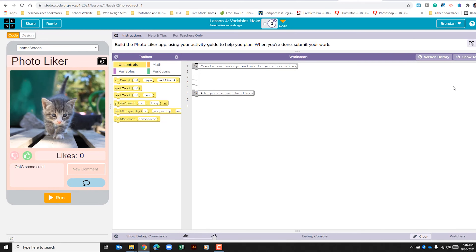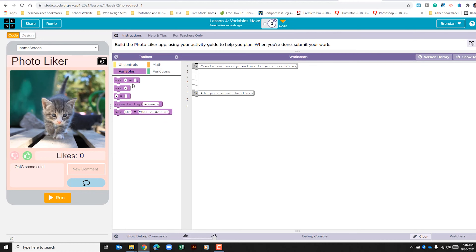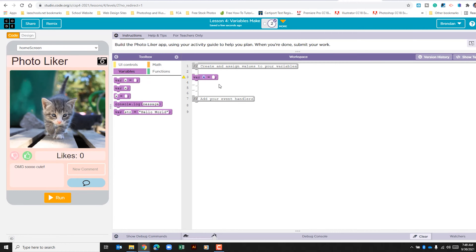The first thing I want to do is create my variables. The question is: what variables do we need? The first one is for our likes — we need to count the amount of likes. So let's go to the variable section, select 'declare a variable', drop that in, call this variable 'likes', and set it to the number zero.